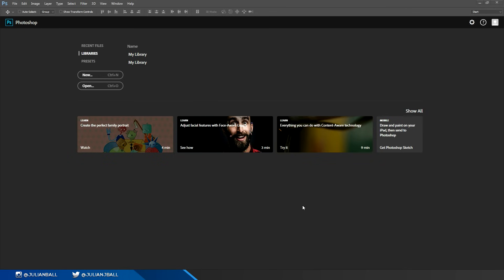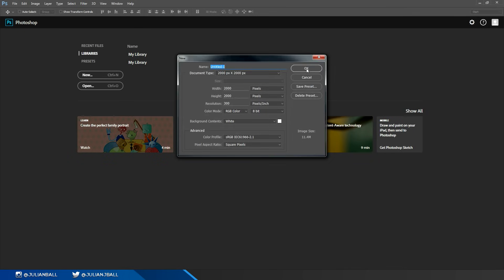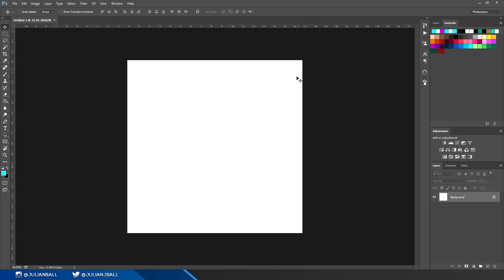Once you have Photoshop open, you can hit Ctrl+N to make a new document, change all of your document settings within here, and press OK to make a new document.